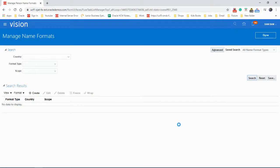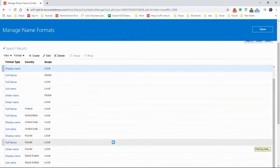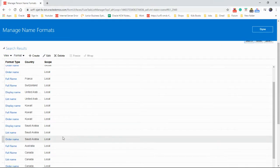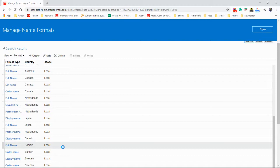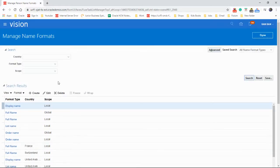Search to see the existing name formats. So these are the person name formats which you could see for different countries. Okay, let's create one.